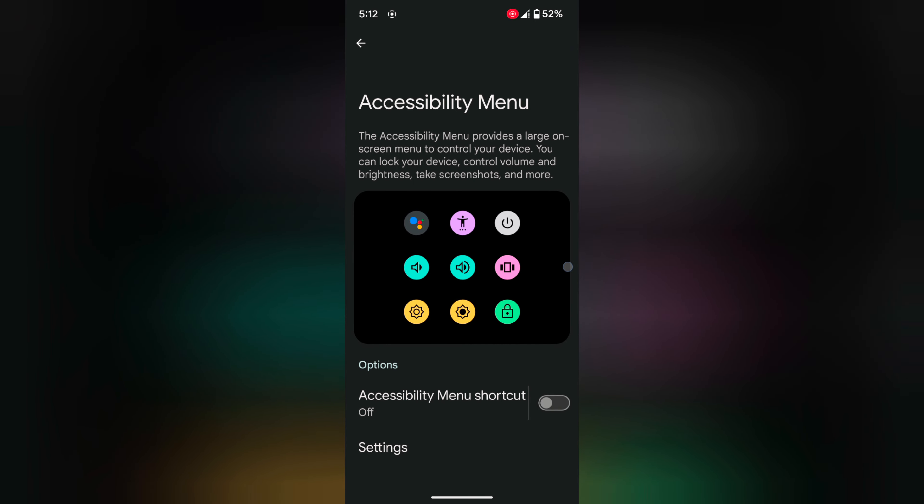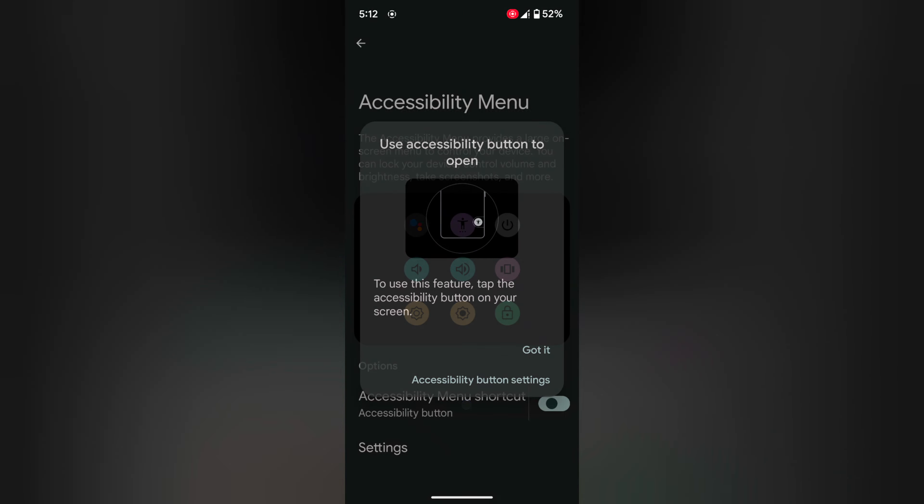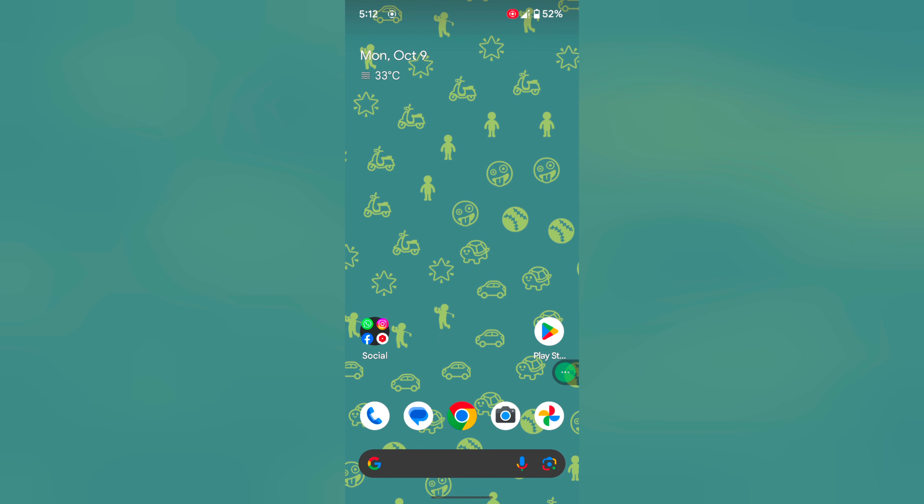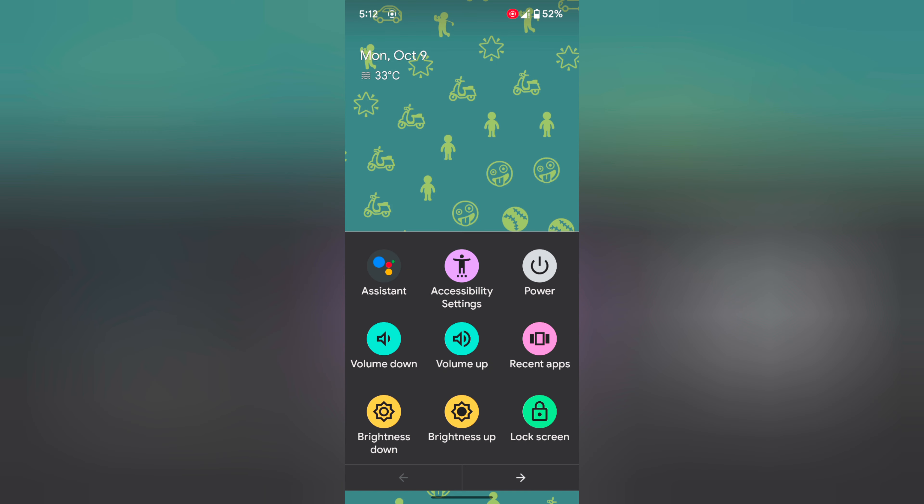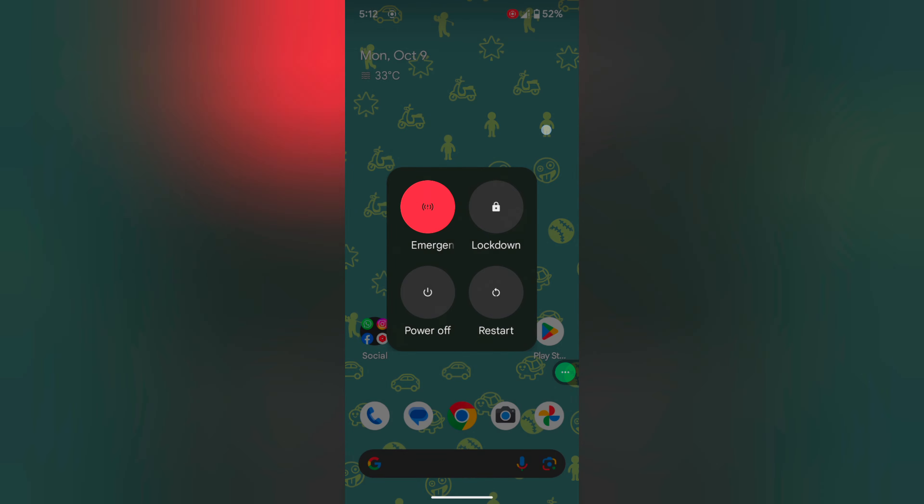Now toggle on the accessibility menu shortcut, tap on allow, tap on got it. Now go to the home screen. You can see the accessibility menu button, tap on it. Now tap on power, then tap on restart to restart your Pixel 8 device.